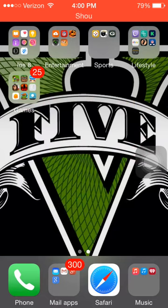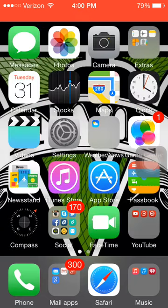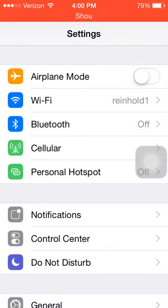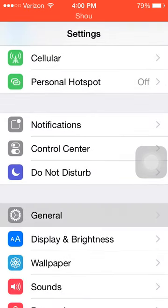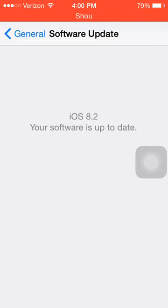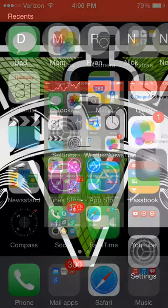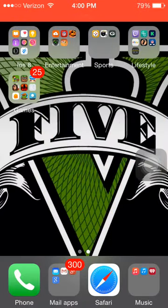Hey guys, today I'm going to show you how to get MovieBox on iOS 8.2 without a jailbreak. Just to prove that I'm running iOS 8.2, I'll show you right now — it's up to date. Now let's get started.